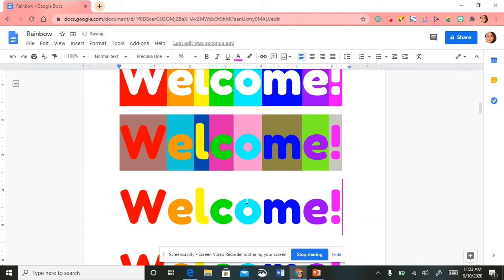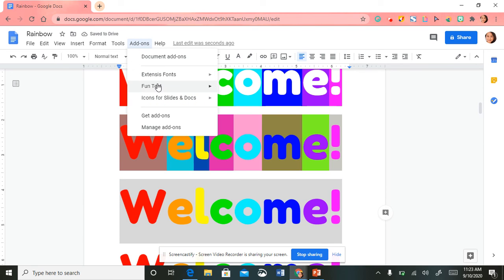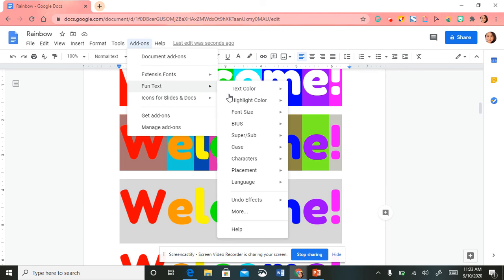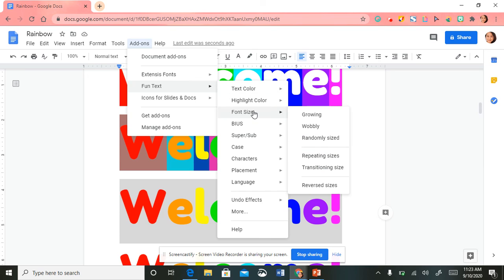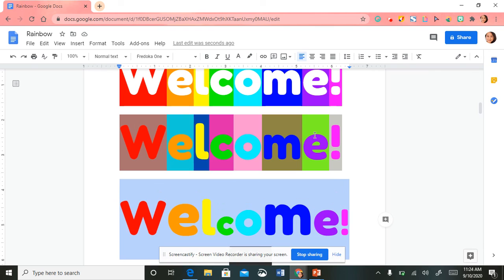I'm going to paste another example, highlight the text, and this time go to Add-ons, select Fun Text, and go to 'Font Size' — I'll select 'Wobbly.' Do you notice how the text is like big and small, big and small?